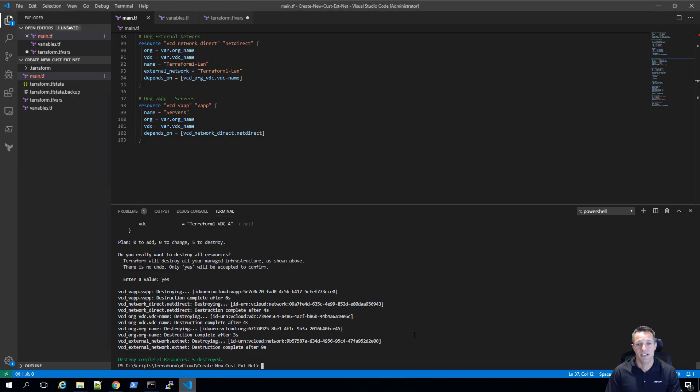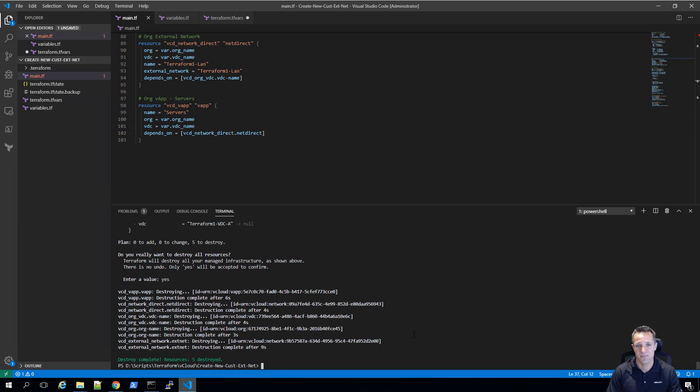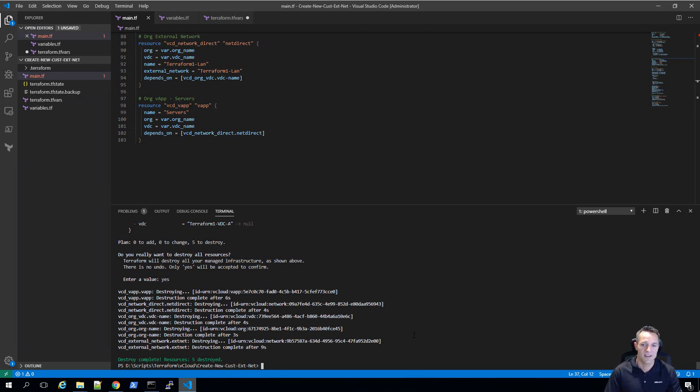So that concludes this video demonstration on using Terraform to automate parts of VMware vCloud director. I hope you've enjoyed it. If you have any questions whatsoever, please leave them in the comments below and I'll do my best to answer them. Thanks very much for watching and stopping by my site, and we'll see you next time.